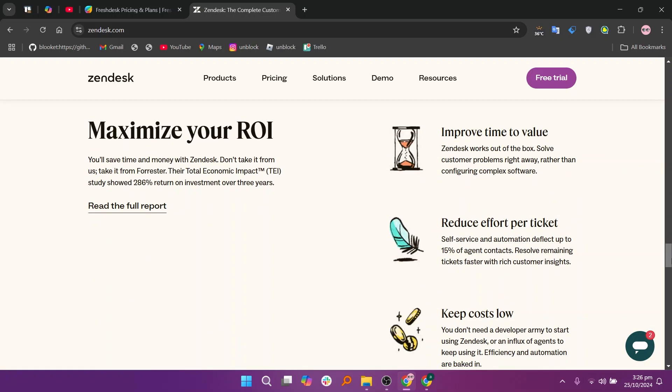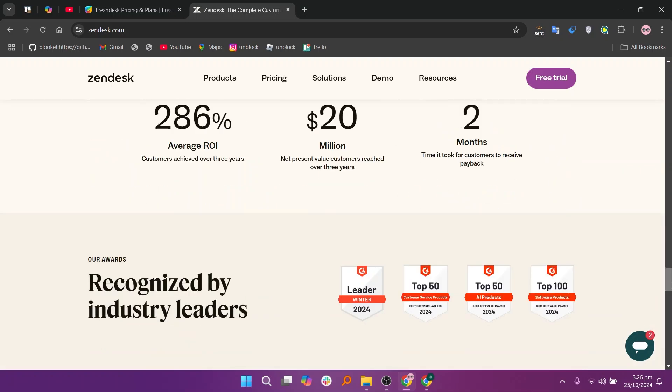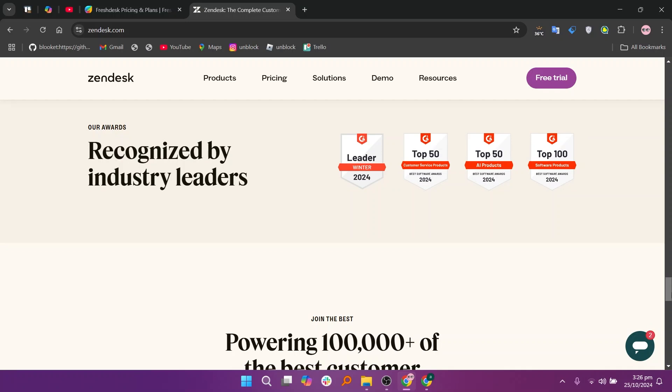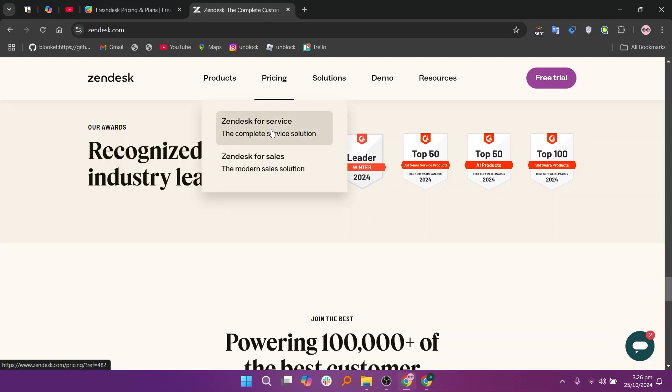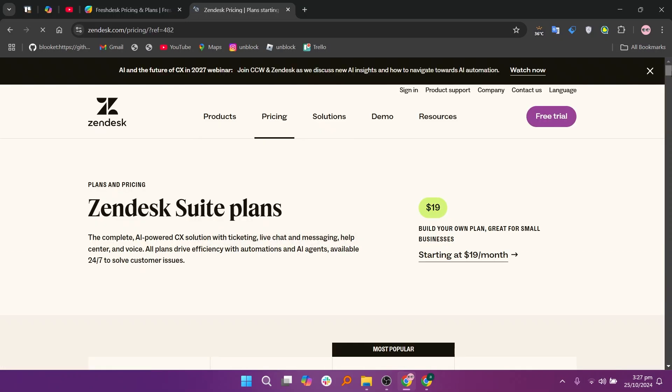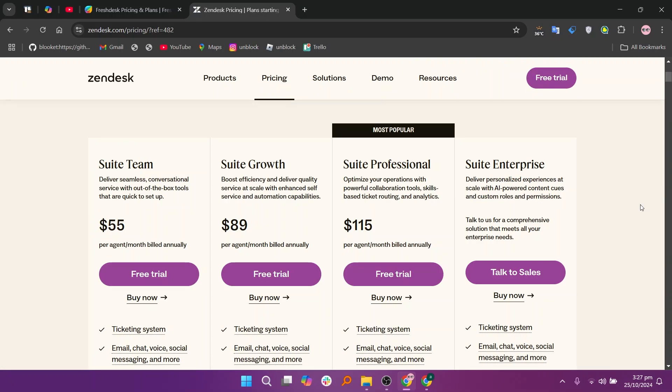It offers a suite team plan at $55, a suite growth plan at $89, a suite professional plan at $115, and a suite enterprise plan at custom pricing.